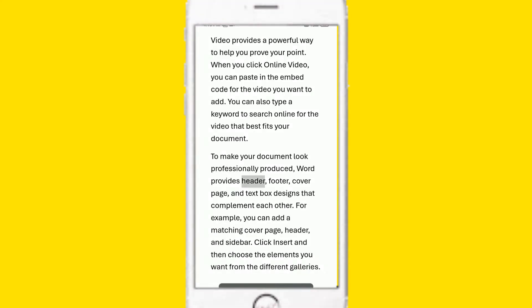Header, footer, cover page and text box designs that complement each other.